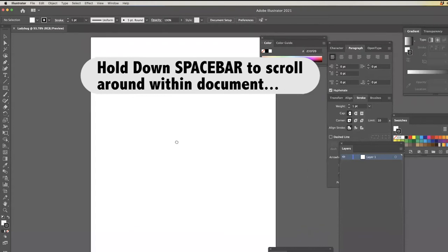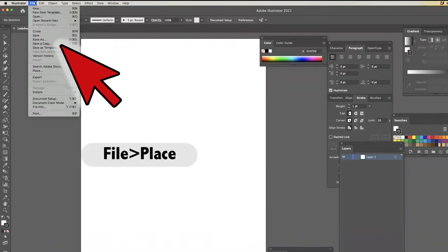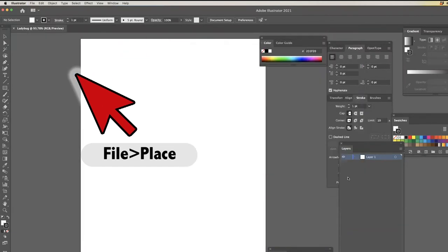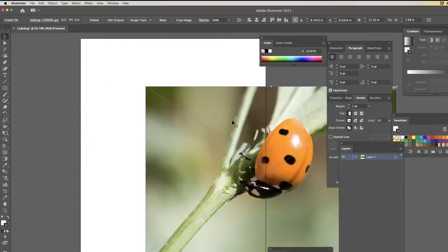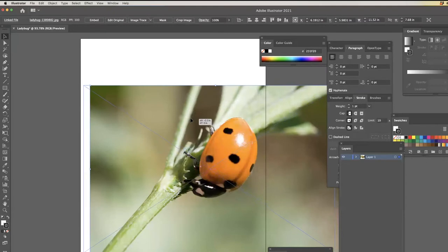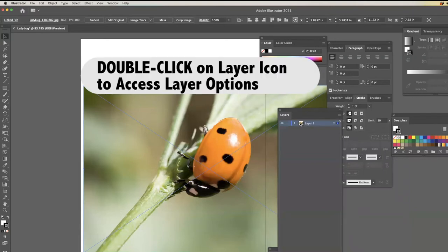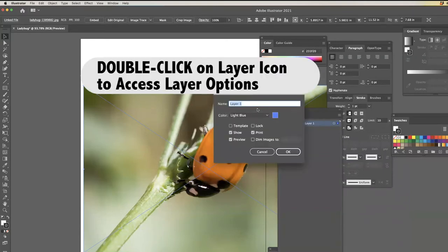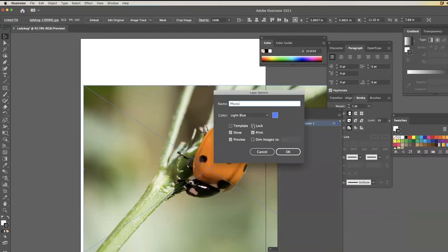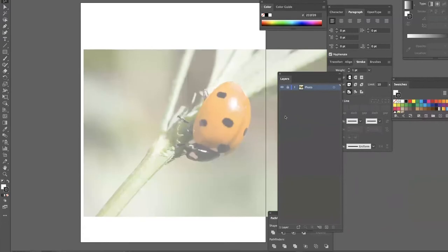I like to hold down the space bar to move around — it's just a little bit easier. I'll go to File > Place. So there's the ladybug — I'll place her and put her off to the side a little bit. I'll double click on the layer icon and rename it 'photo.' The main things I want to do here are go to Lock and Dim Image.